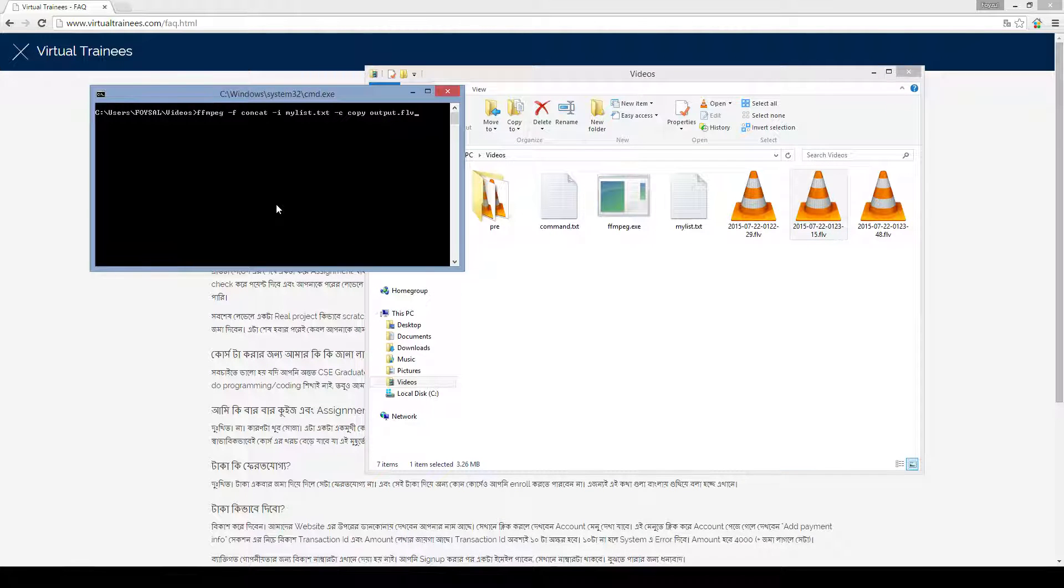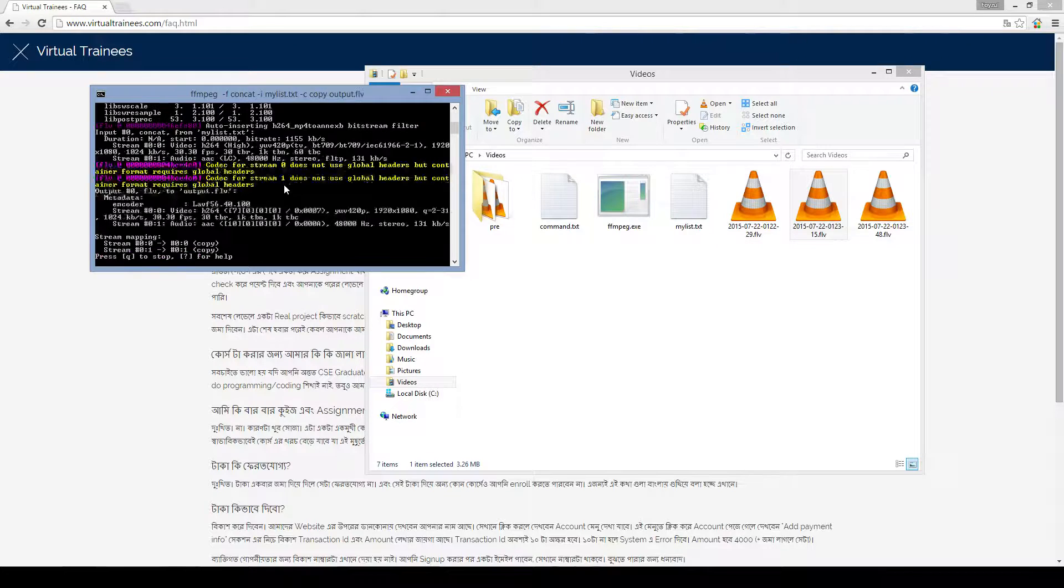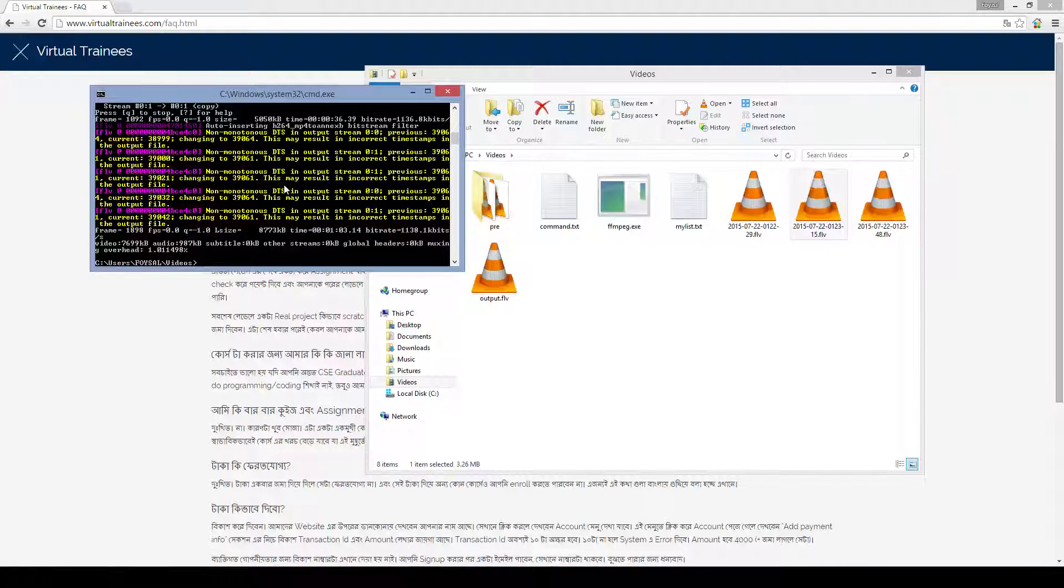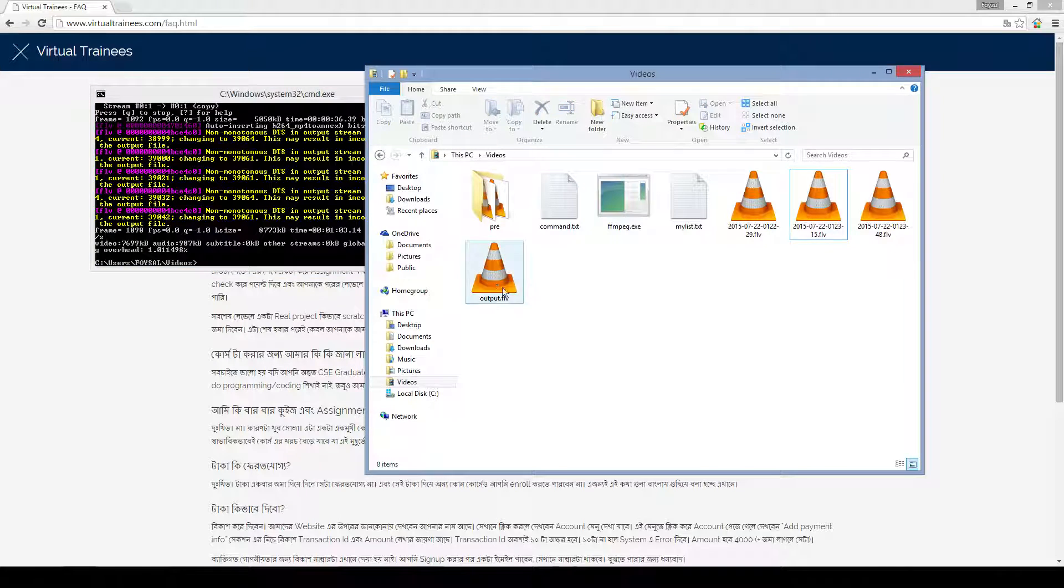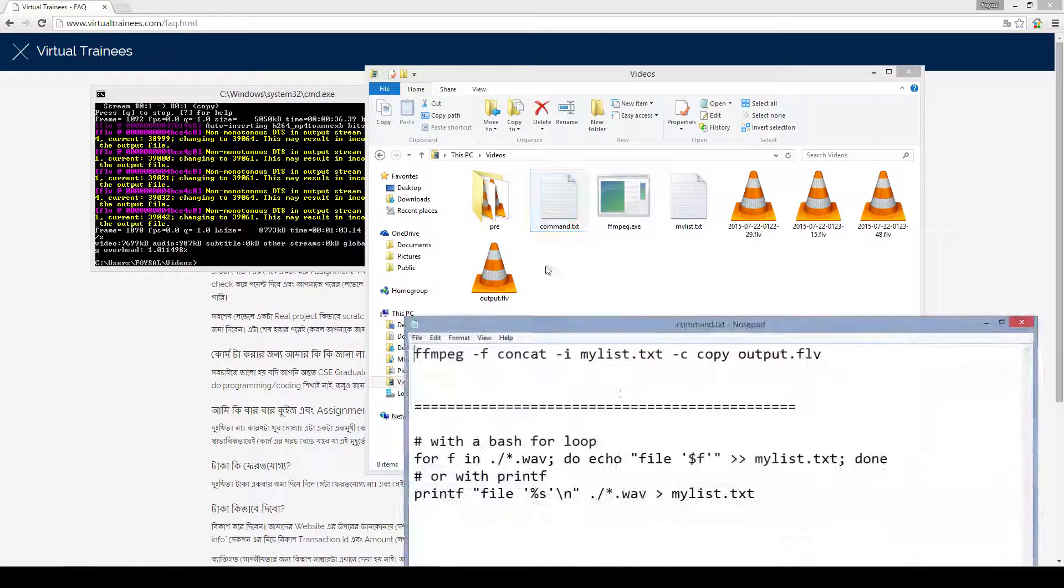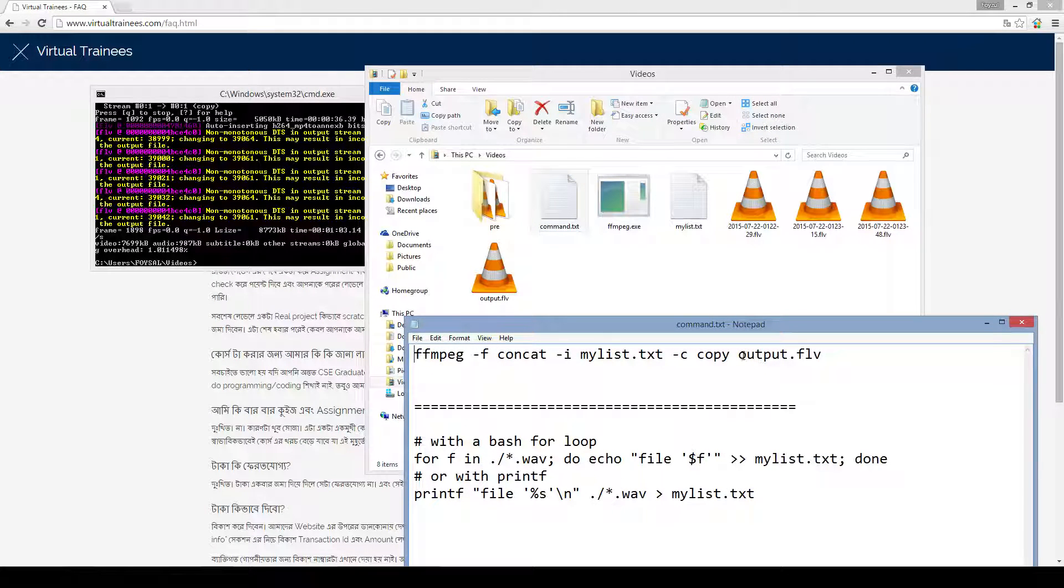So now, these two files will be merged. It's done with the output file. Why it is output.flv? Because my command is saying the output should be output.flv.